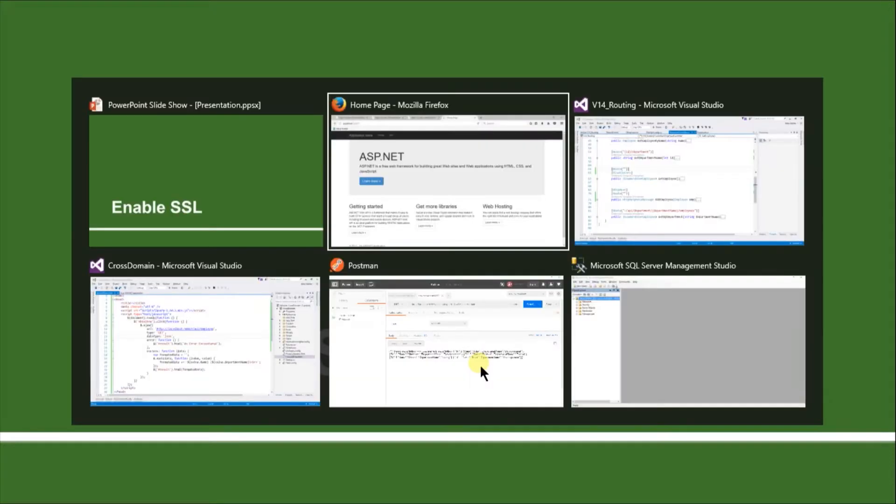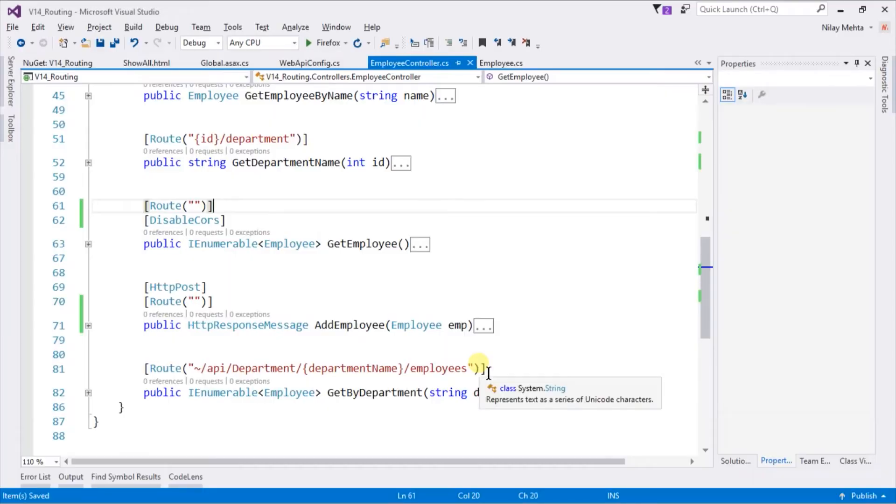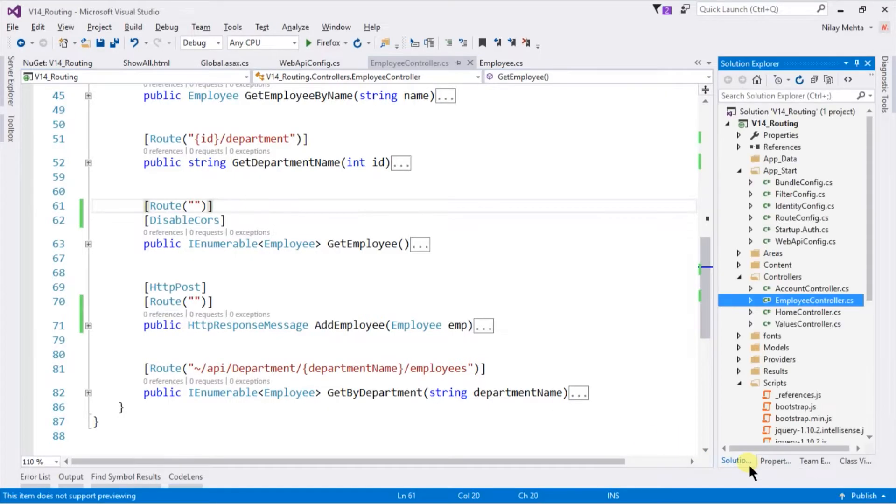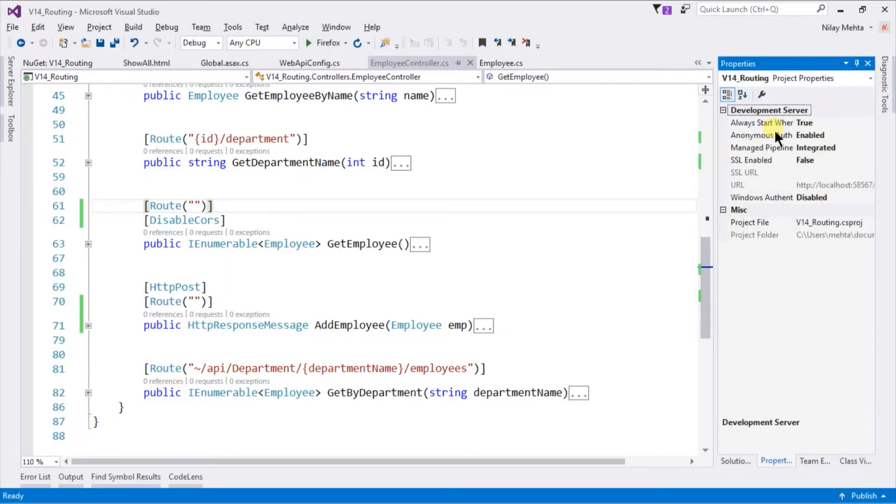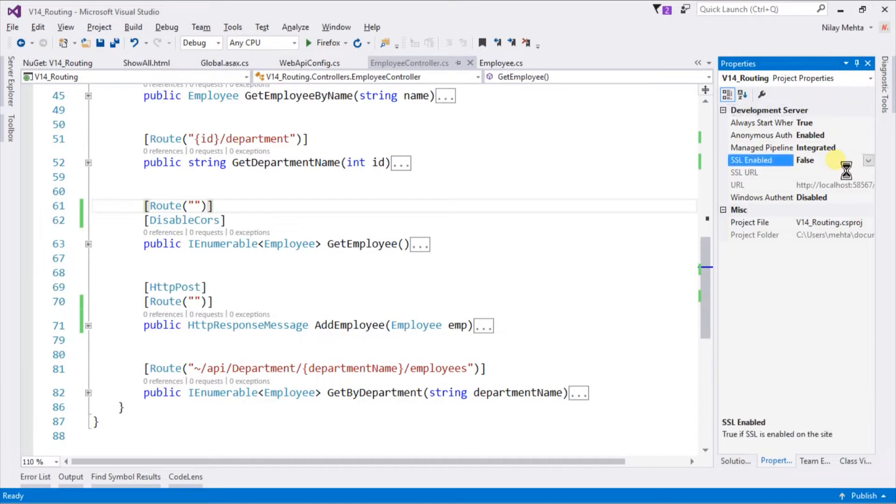Let's switch to the Visual Studio. Open the solution. Select your project and press F4 which will bring the property window from which you need to enable the SSL.